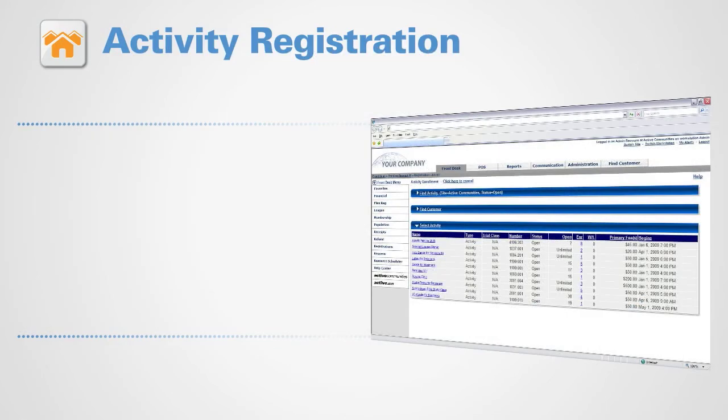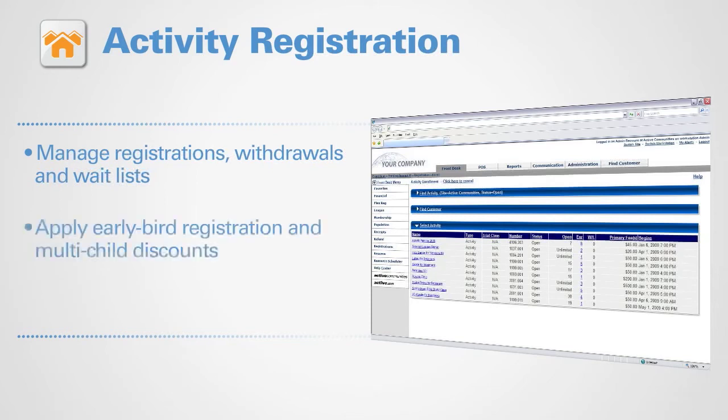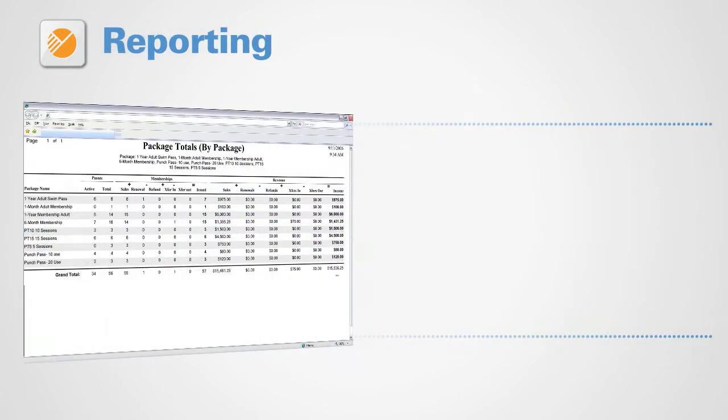Activity registration allows your staff to easily manage registrations, withdrawals, and waitlists, apply early bird registration and multi-child discounts, and offer individual and group registrations.